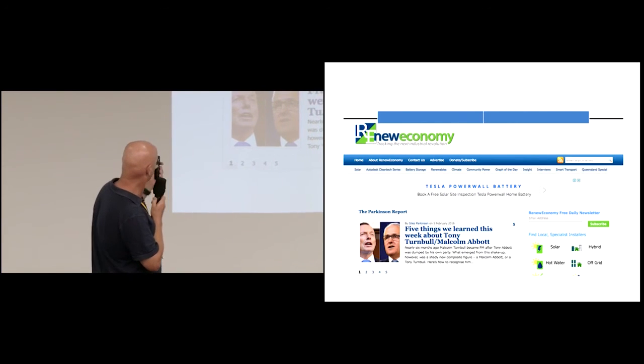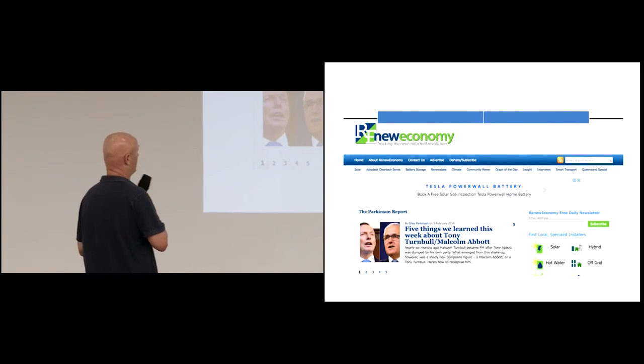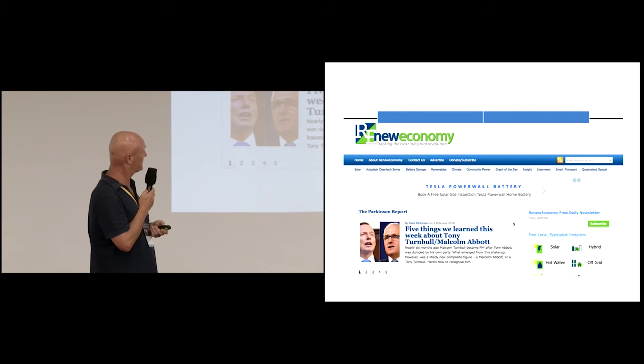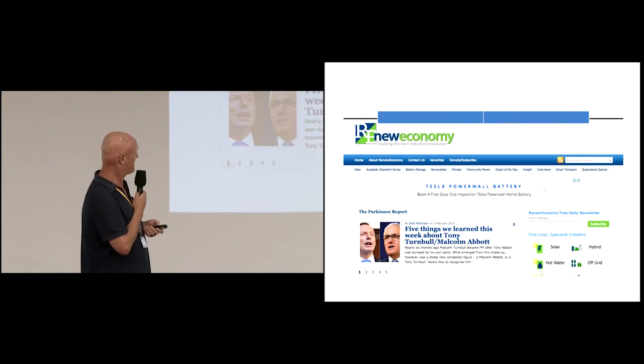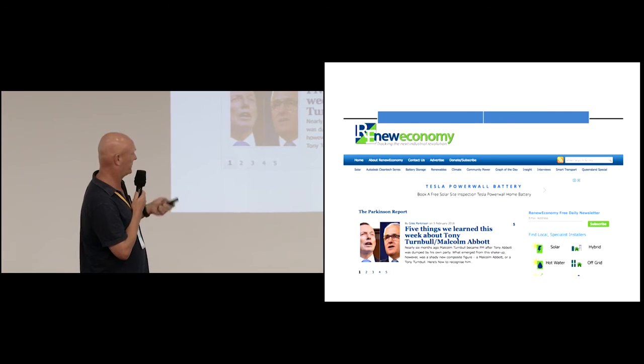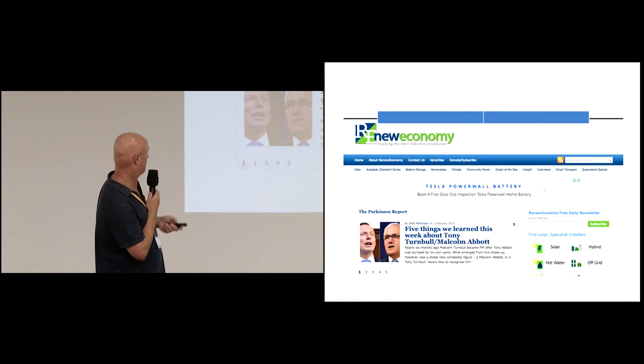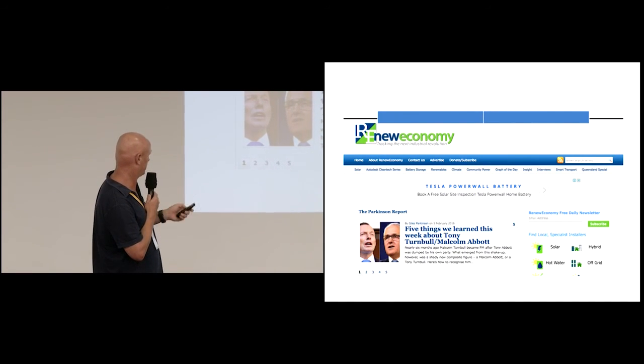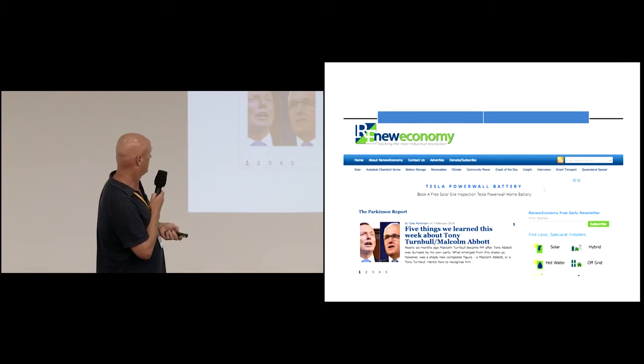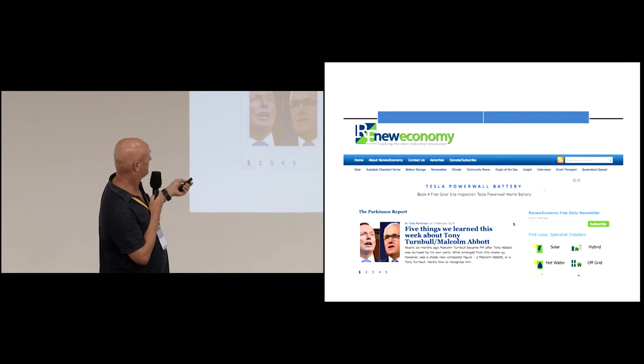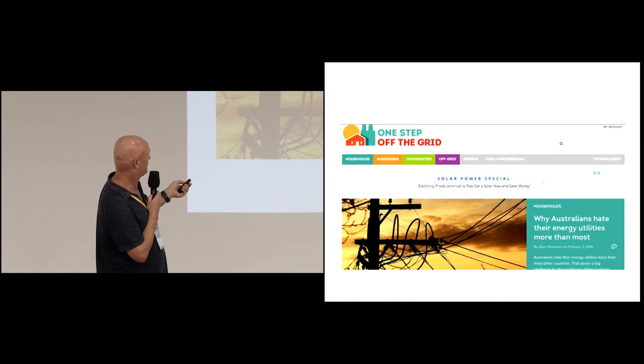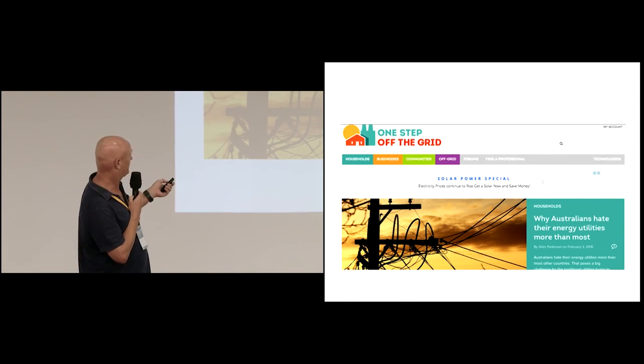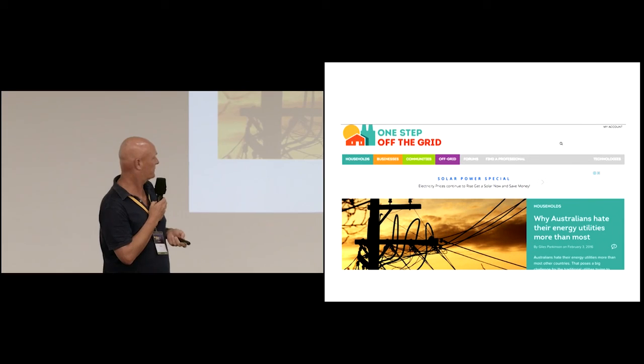That's the main website, Renew Economy, which now has about 220,000 visitors each month and read by 11,000 people each day who get the newsletter. That's a bit of fun we had about Tony Turnbull and Malcolm Abbott. We couldn't actually tell the difference between the two of them. And as Claire mentioned before, there's One Step Off the Grid.